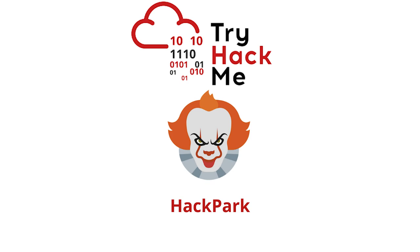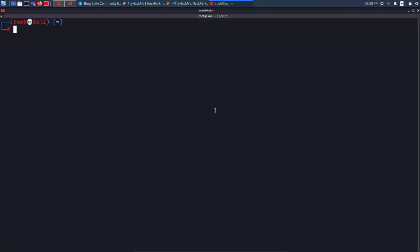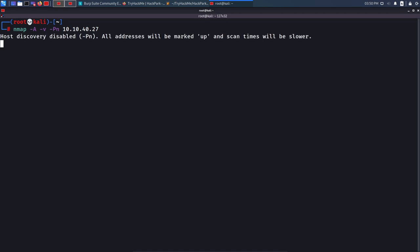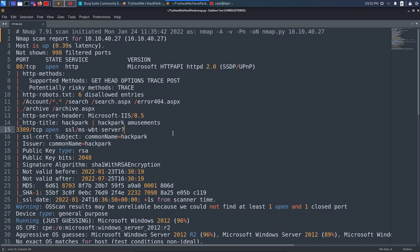We'll see both methods in today's video. I already have my machine started and the IP address is 10.10.40.27. I'll start with an Nmap scan using 'nmap -A' for aggressive scan, '-v' for verbosity, and the target IP. Since this machine doesn't respond to ICMP requests, we also use '-Pn' to disable host discovery. I already have run it — let's see the results.